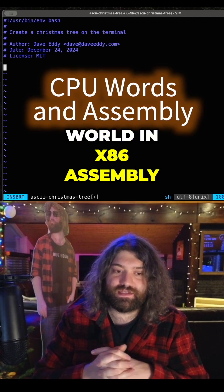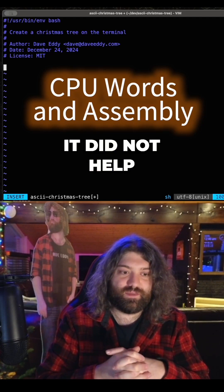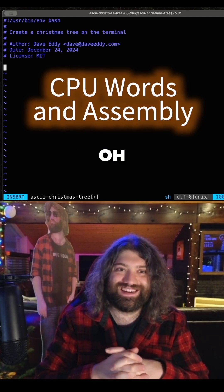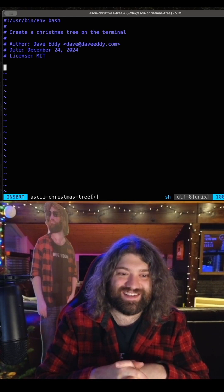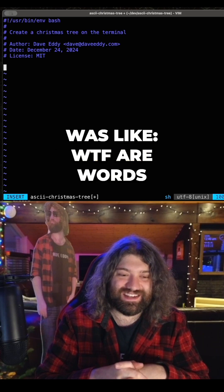I tried writing Hello World in x86 assembly. It did not help my paranoia. In the end I was like, WTFR words.